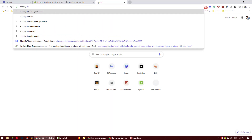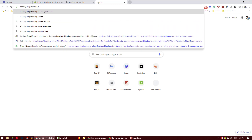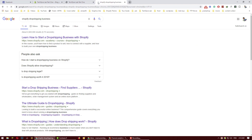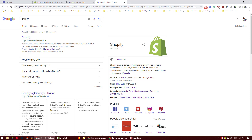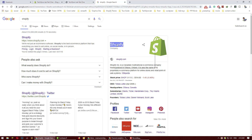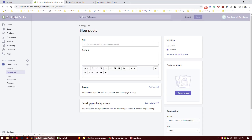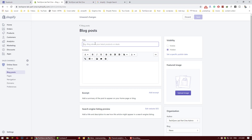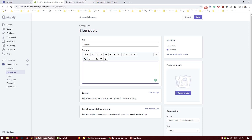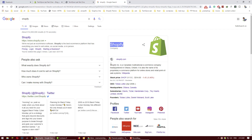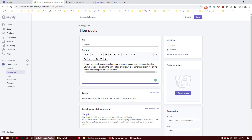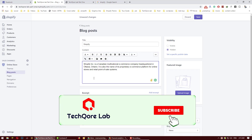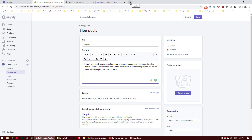We are now in the Shopify interface. Uploading is underway so you can follow along — this is the Shopify dashboard.